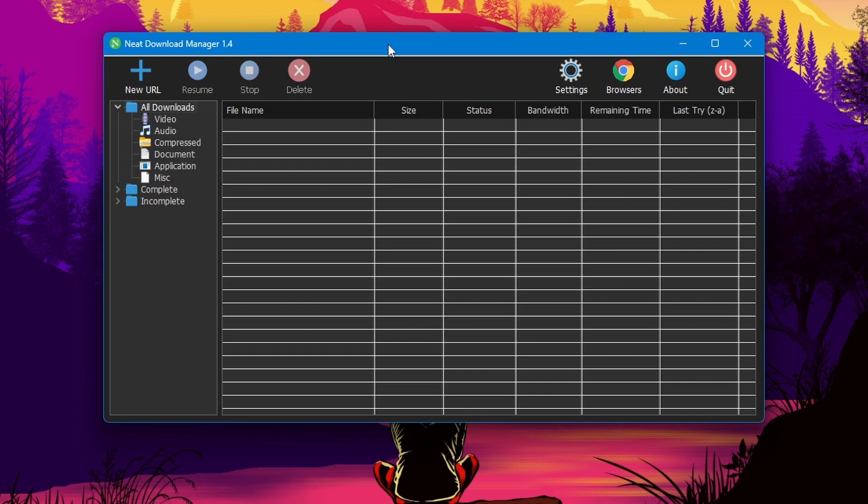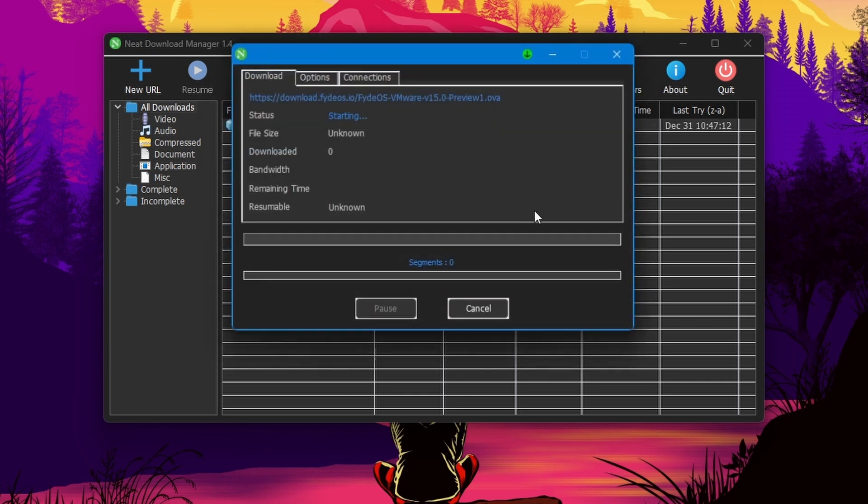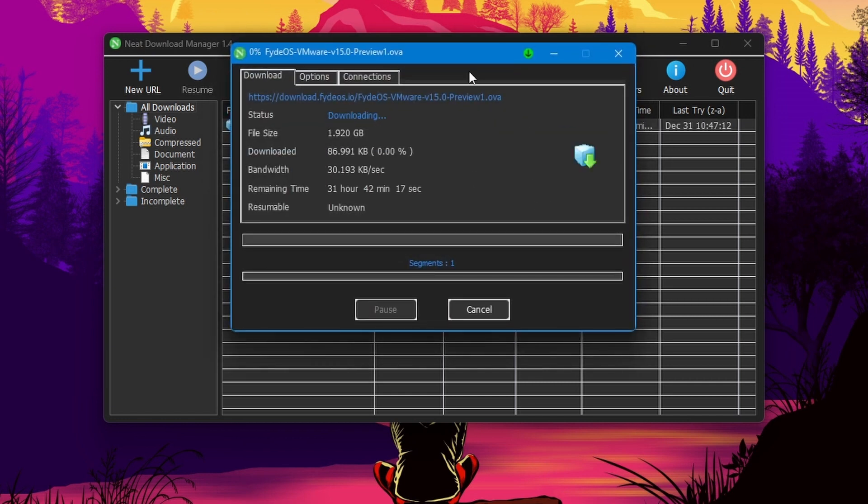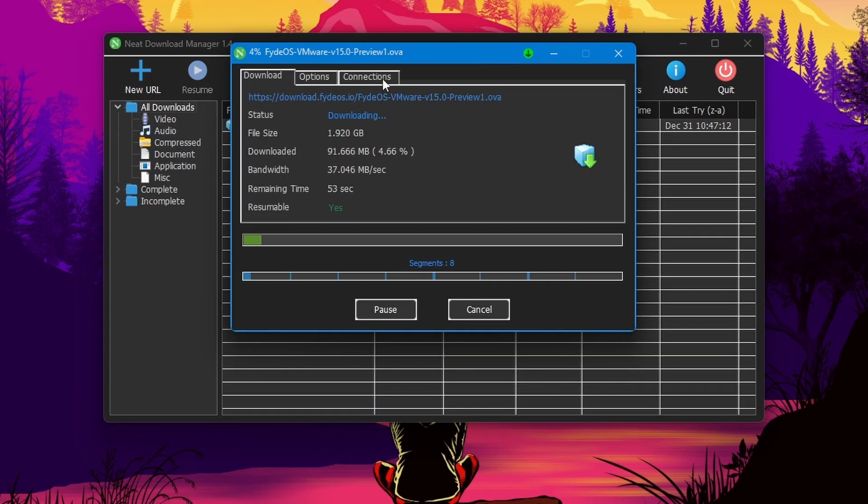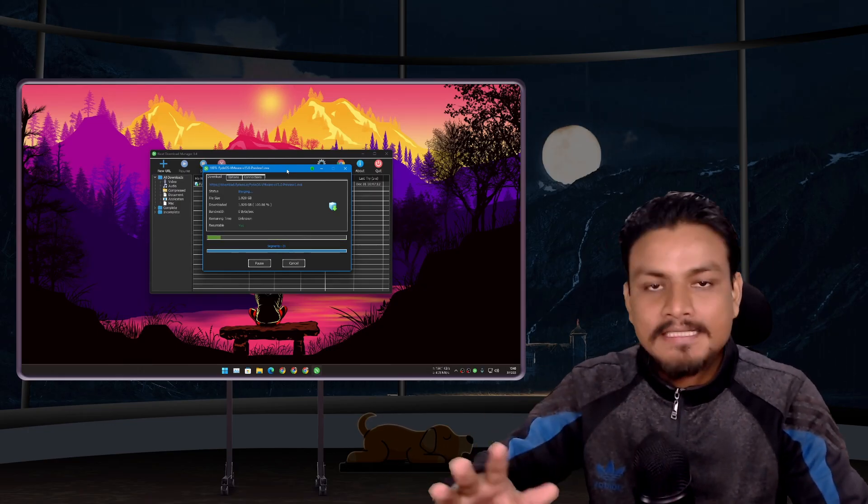Right now this is my favorite download manager. It does almost everything what Internet Download Manager does. In my opinion, for free, this download manager is just absolutely amazing. You should give it a try.